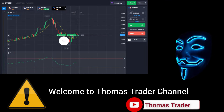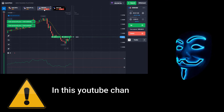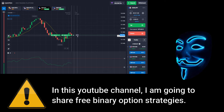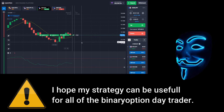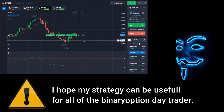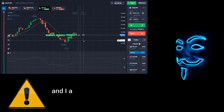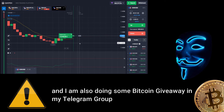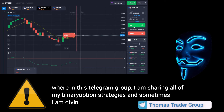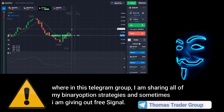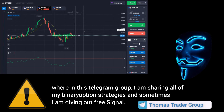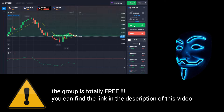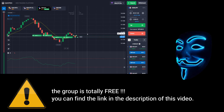Hello everyone, welcome to Thomas Trader channel. In this YouTube channel I'm going to share free binary option strategies. I hope my strategies can be useful for all binary option day traders. I'm also doing some Bitcoin giveaway in my Telegram group, where I share all of my binary option strategies and sometimes give out free signals. The group is totally free — you can find the link in the description of this video.